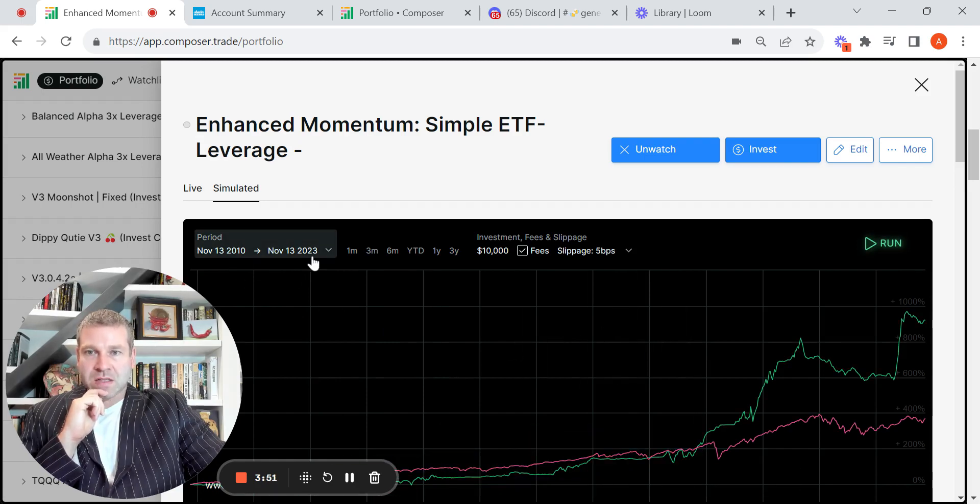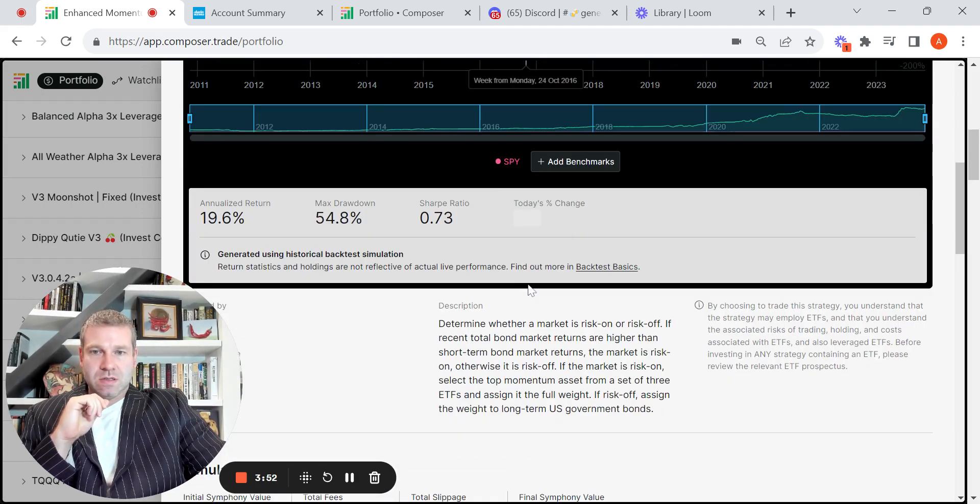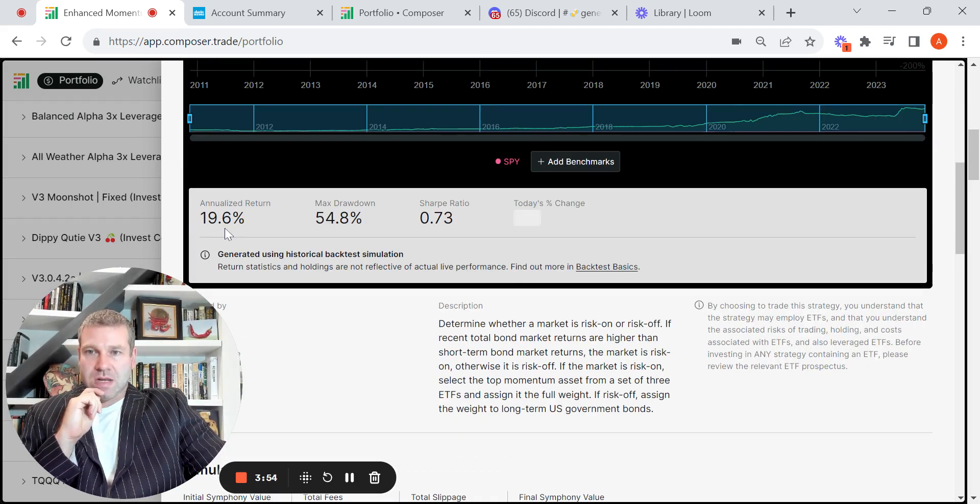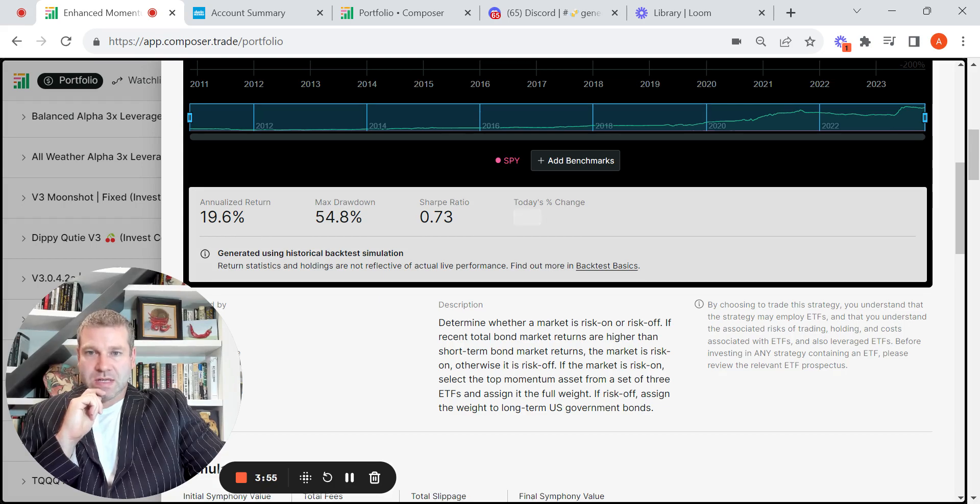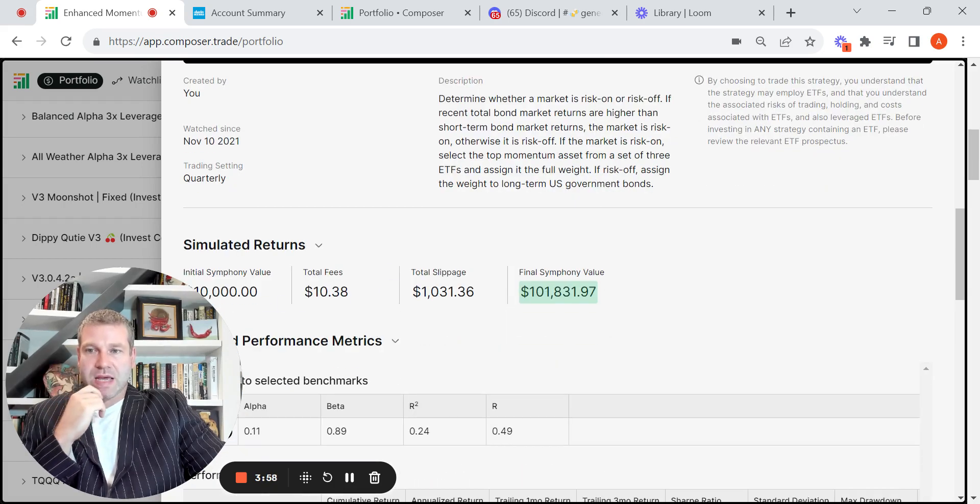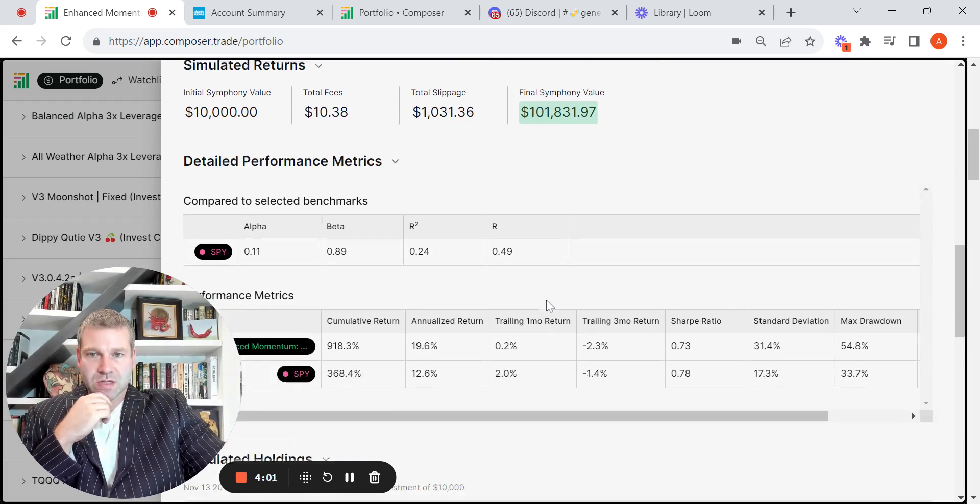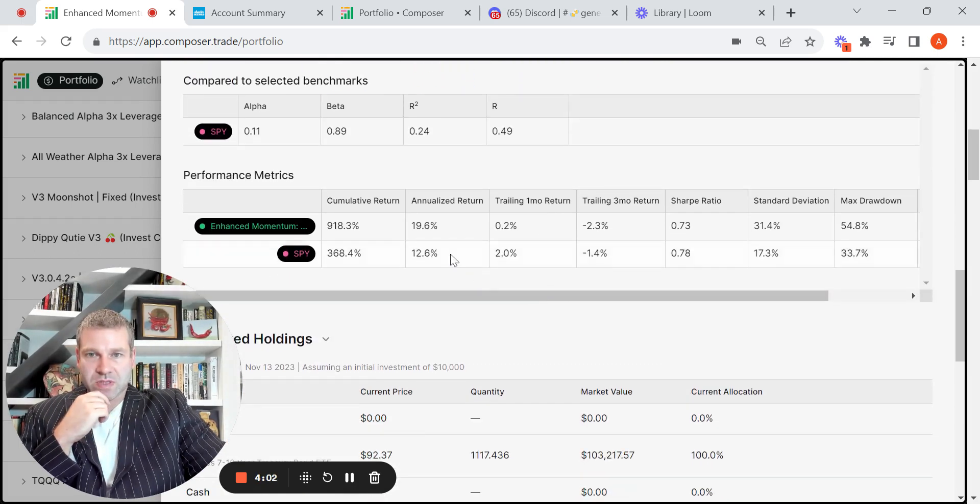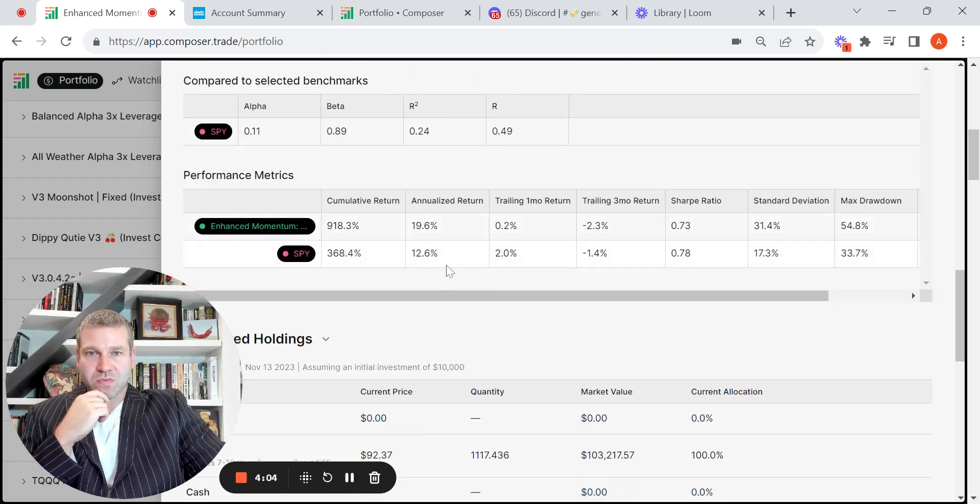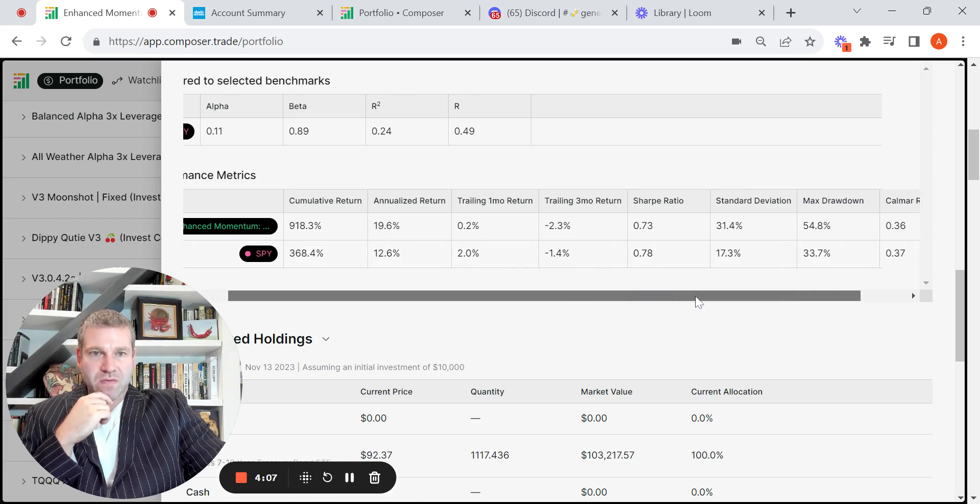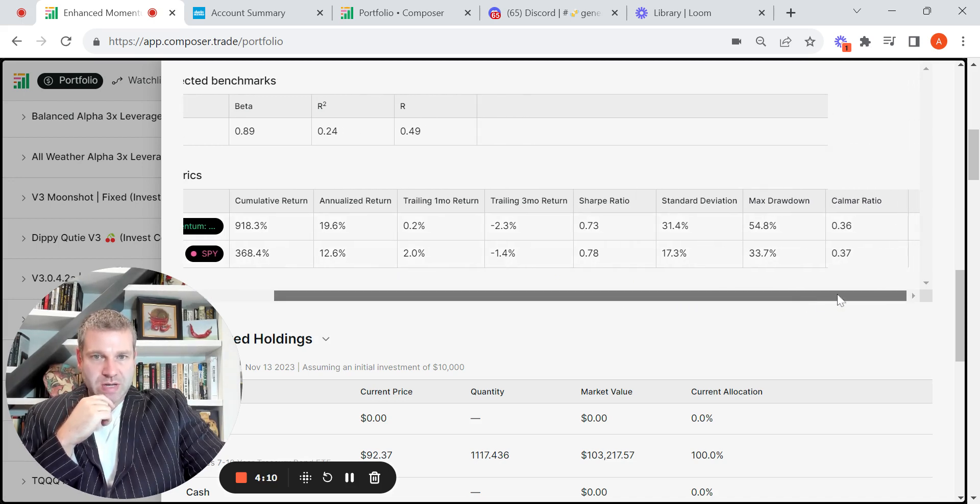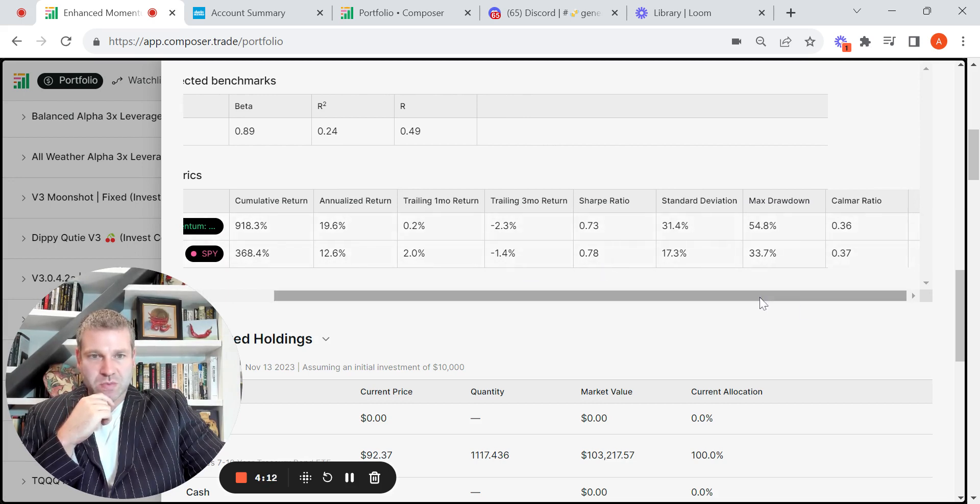Yep, actually exactly 13 years. 19.6%, so $10,000, basically it's 10X, $101,000 in the last 13 years. Some of the stats, the 19.6% versus 12.6%. You've had a higher max drawdown. Calmar ratio is about the same. Sharpe ratio is a little bit lower than the SPY.